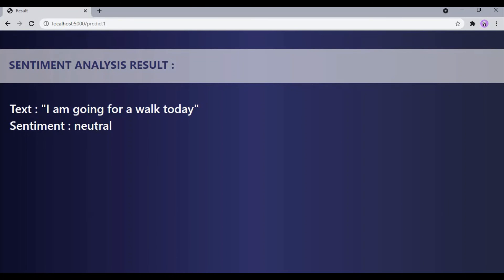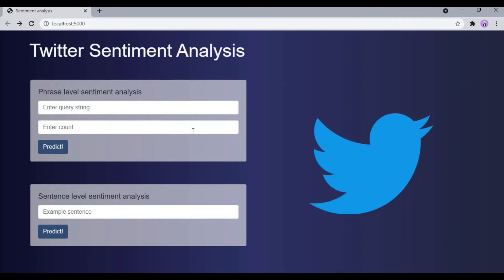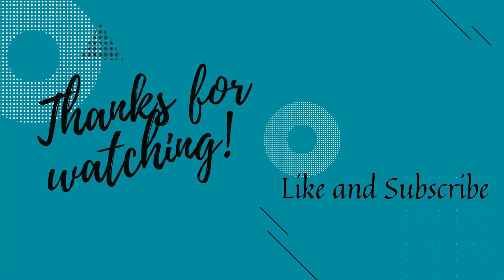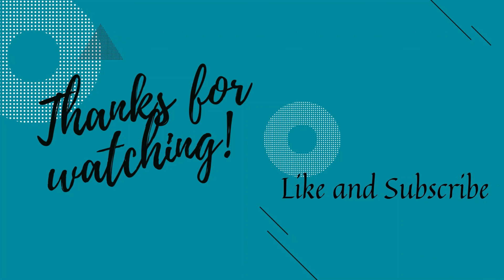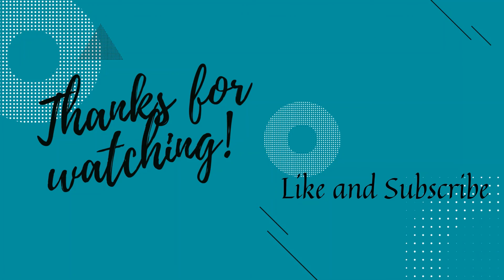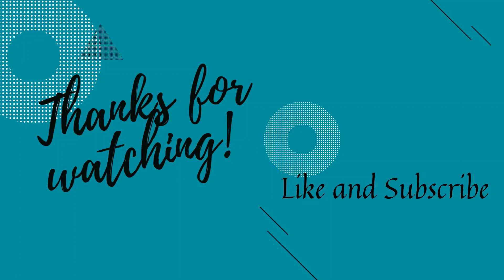Our application has predicted the sentiment of that statement as neutral. This is the overall working of the project. In the next video I will explain briefly about the API function and also how to create a Twitter developer account. Thanks for watching — please don't forget to like and subscribe to my channel.